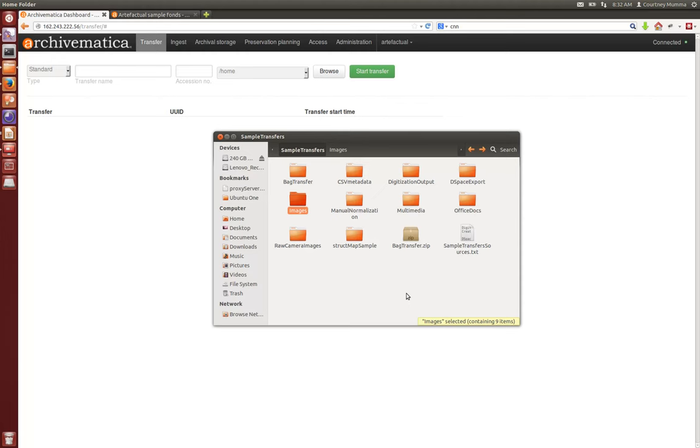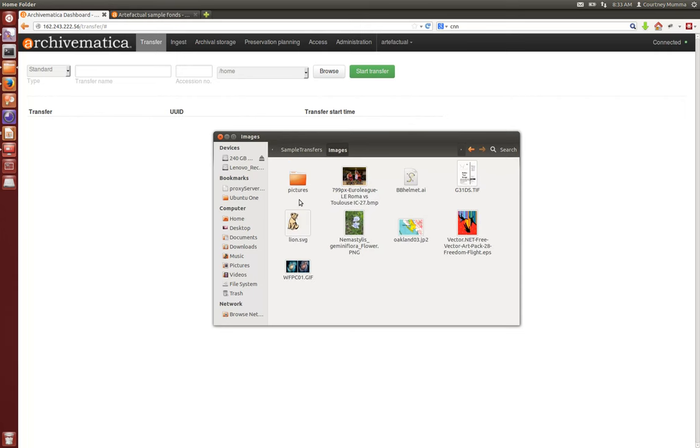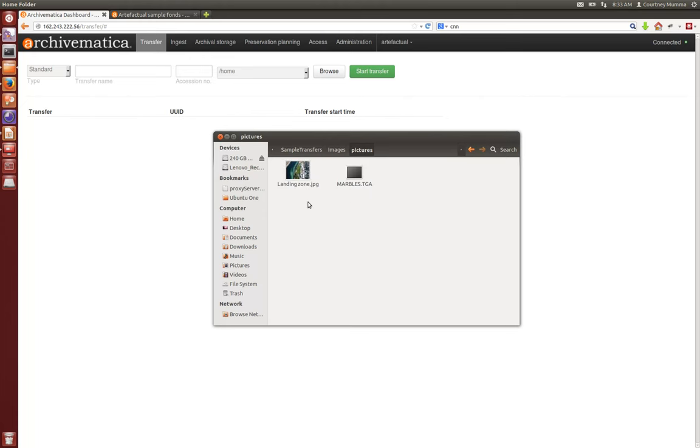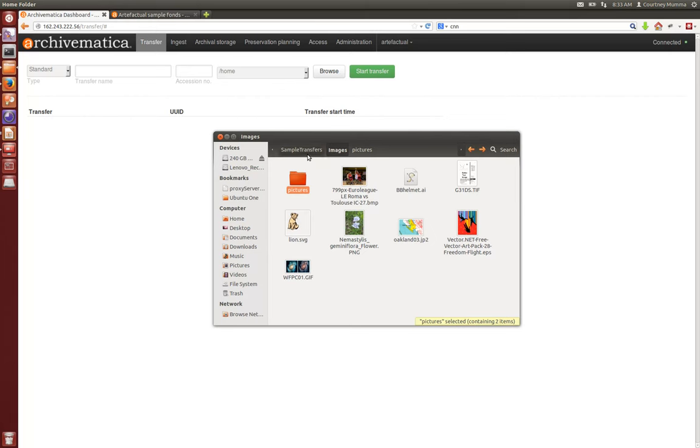Welcome to the Archivematica 1.0 screencast. Today I'm going to process this set of images. You'll see here that we have eight of multiple formats and then within this nested directory we have a couple more samples of digital objects to run through Archivematica.